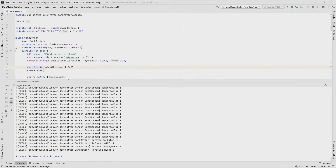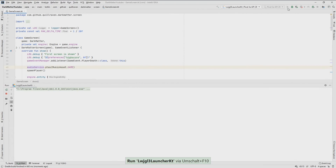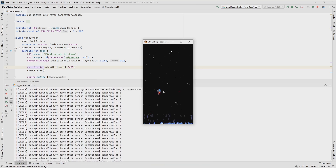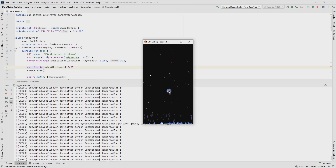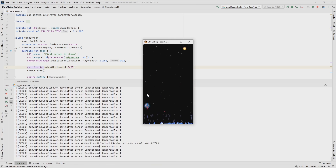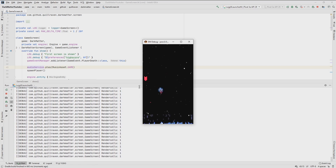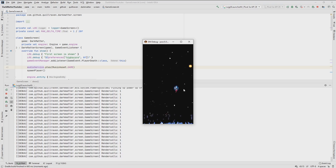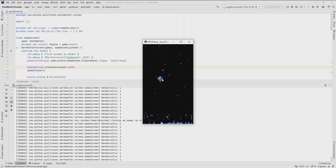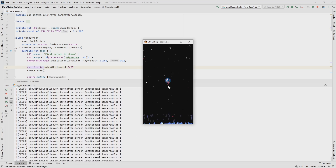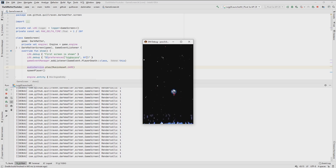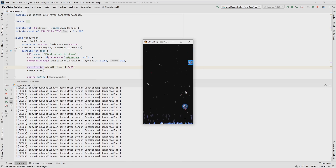Hey guys, it's Simon and welcome back to my LibGDX Kotlin tutorial series. In the last part we learned how to introduce shaders and how to make the shield around our player ship. Now our game is almost finished and there is not a lot left to teach. The only thing remaining is user interface stuff, and that is the topic we are going to cover today.